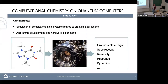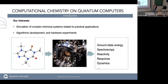Our interest as chemists is to try to simulate complex systems and complex molecules, complex materials, and try to predict their properties in order to obtain benefits in terms of better drugs, better construction materials, better technological systems, et cetera. And we want to do it on quantum computers.